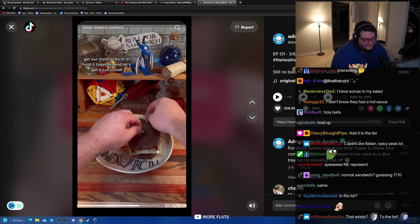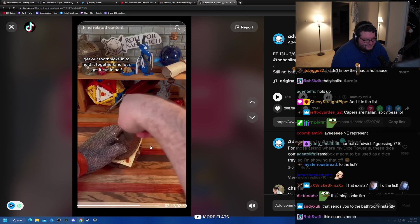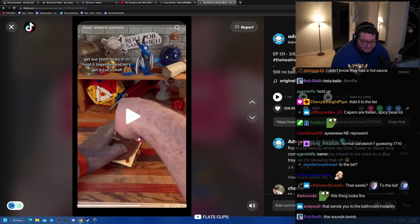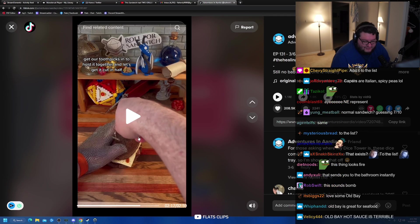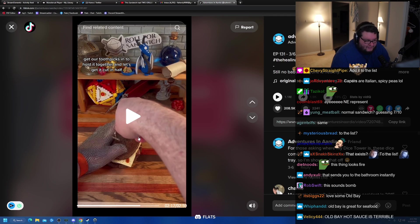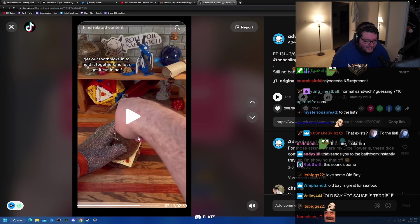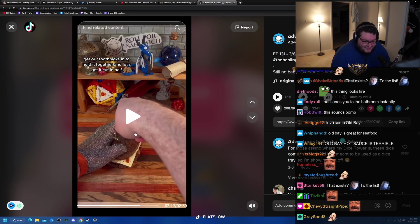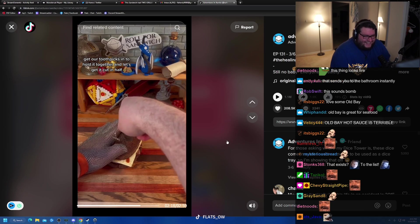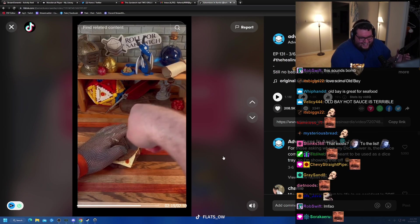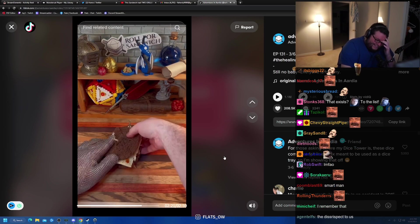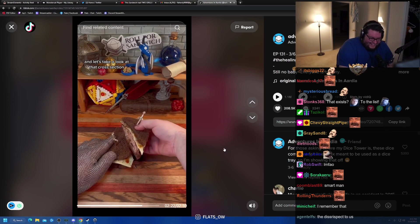Let's go ahead and get our sandwich closed up here. Get our toothpicks in to hold it together, and let's get it cut. Also, the funniest thing of all time was Somnus yesterday finding out Massachusetts' towns and going, what the hell, all your towns are stolen from England. And I was like, yeah, no shit. It's called New England. Dumbass. Yeah. And let's take a look at that cross-section.